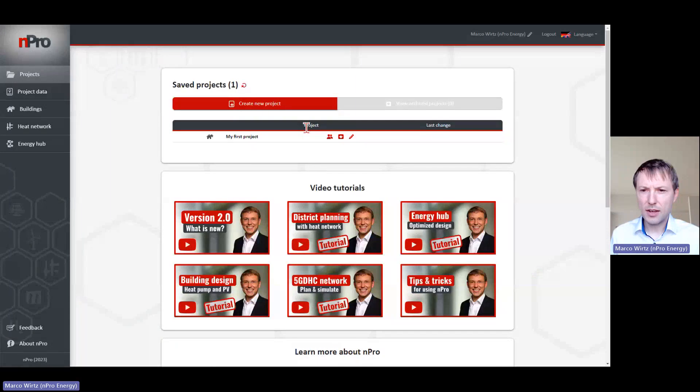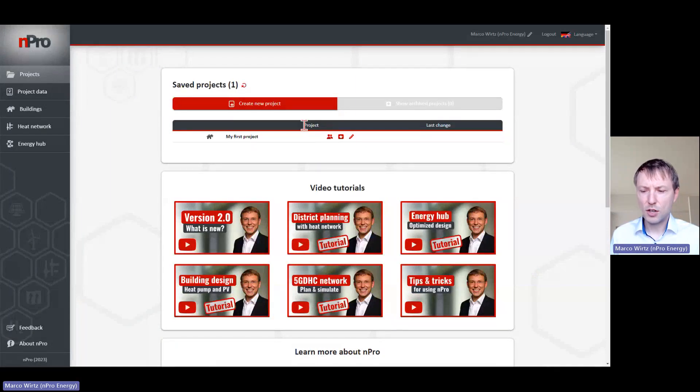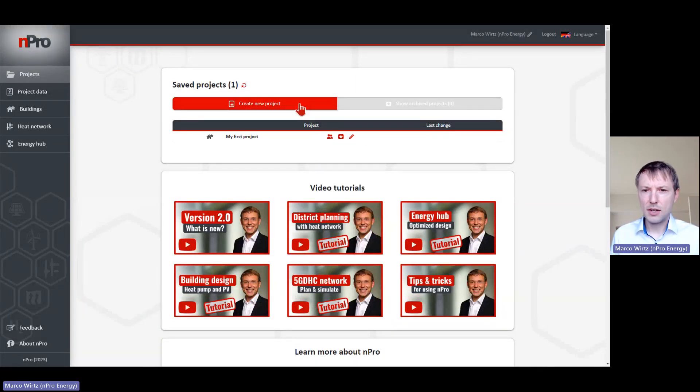Alright, let's dive into it and let me show you the most important functionalities. On the landing page of the tool we find the project overview, and we can create a new project here.